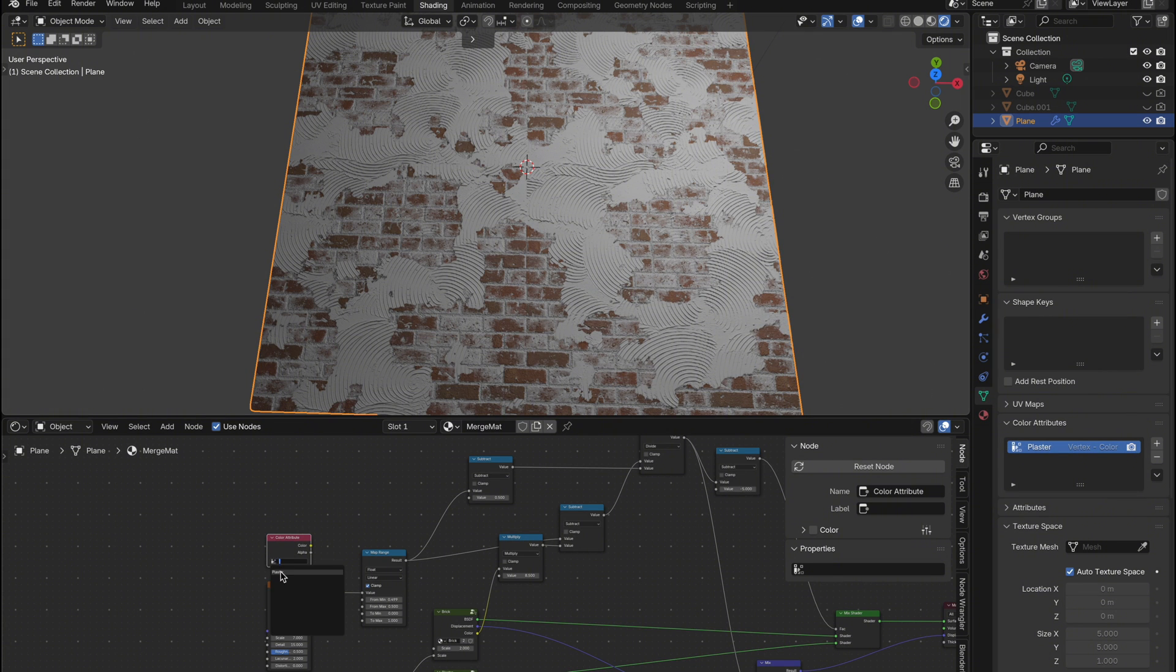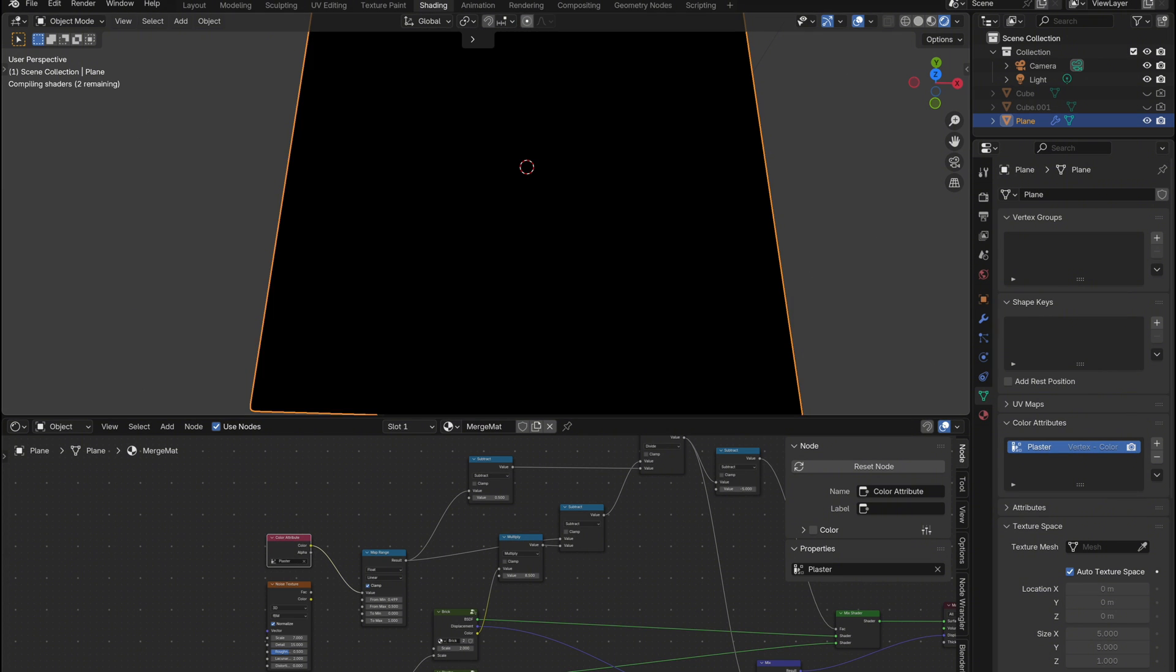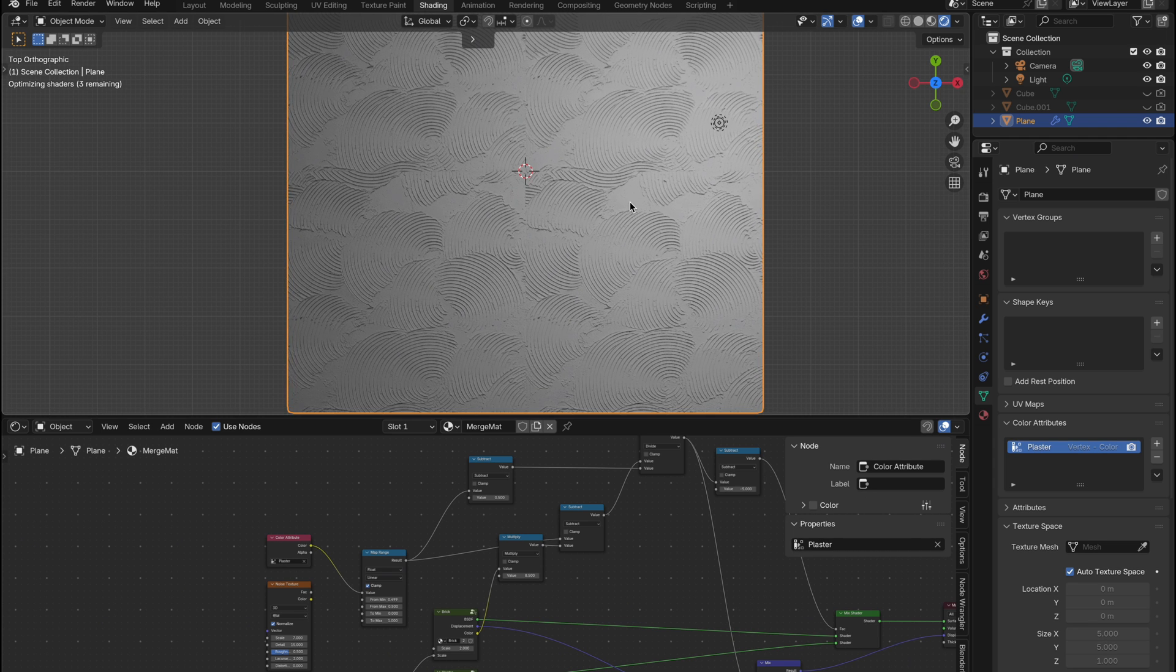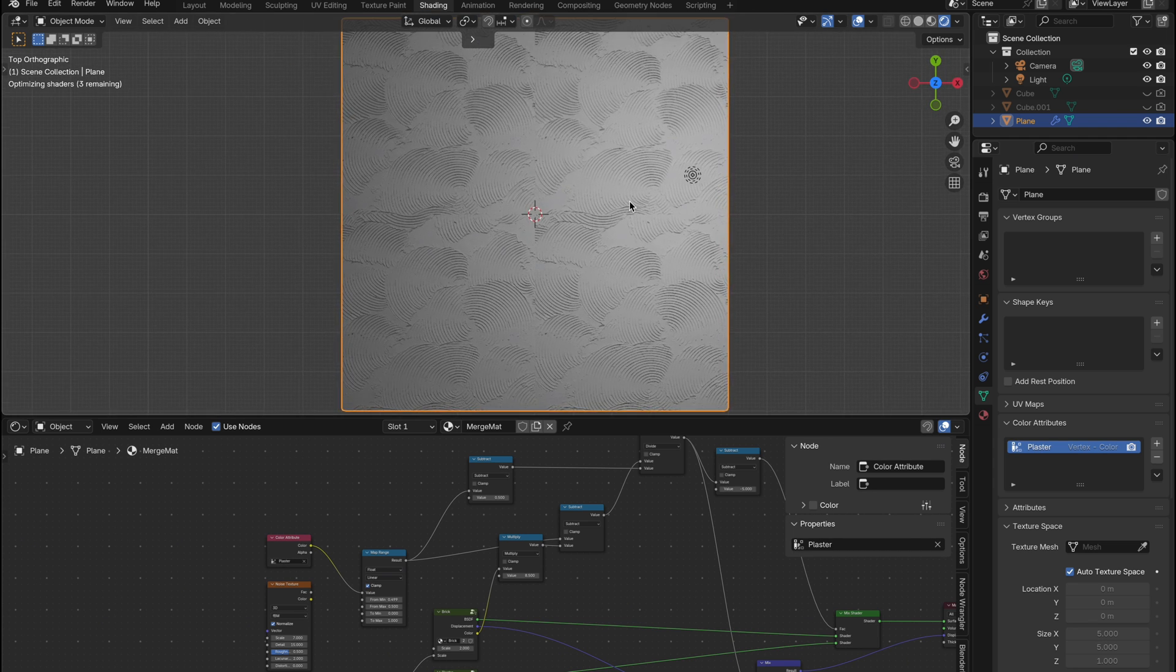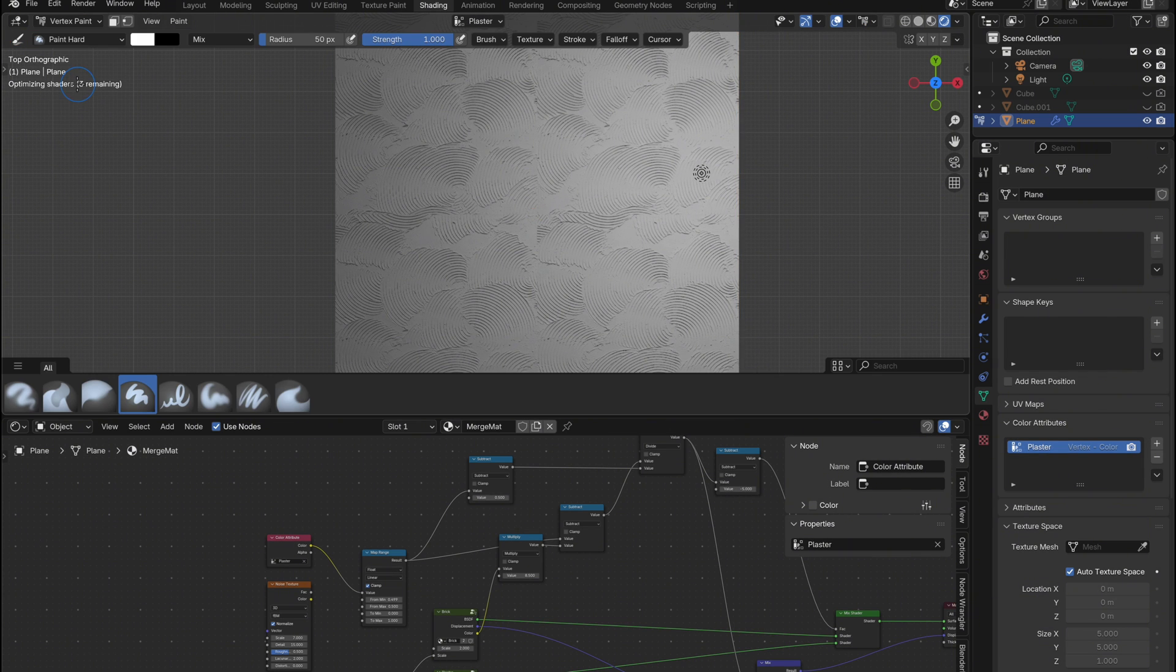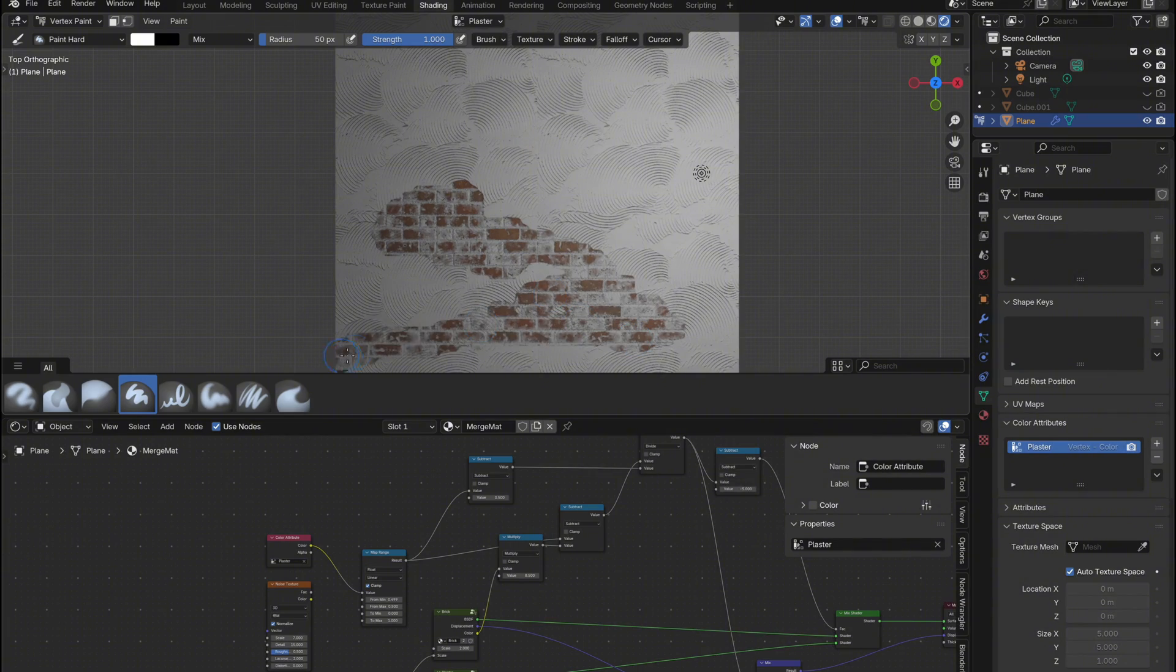In the dropdown, select the new attribute you just created, then connect the output of the color attribute node into the input of the map range node, replacing the noise texture. Now if you switch over to vertex paint mode, you can paint directly onto the mesh. Wherever you paint, the plaster will disappear and the brick will be revealed underneath.